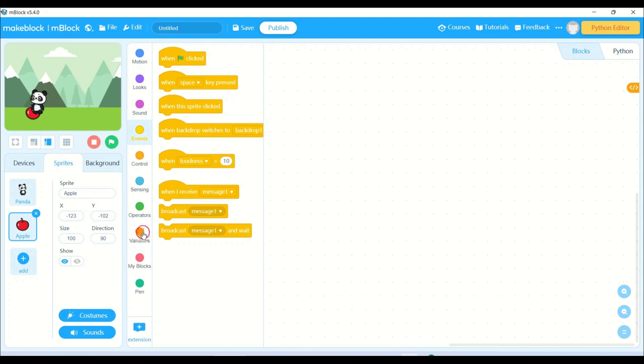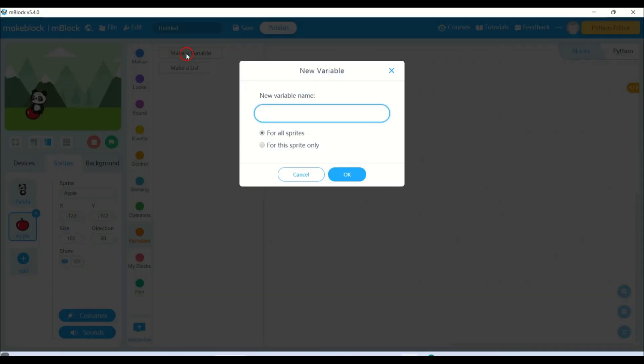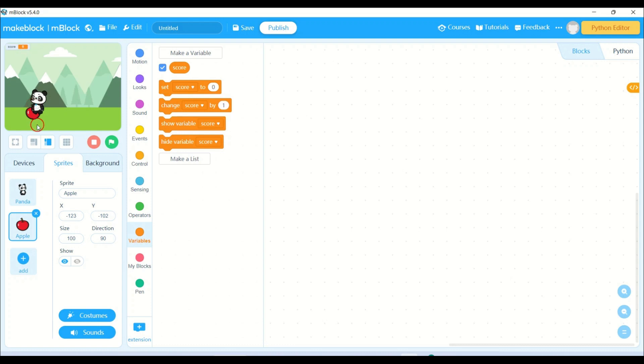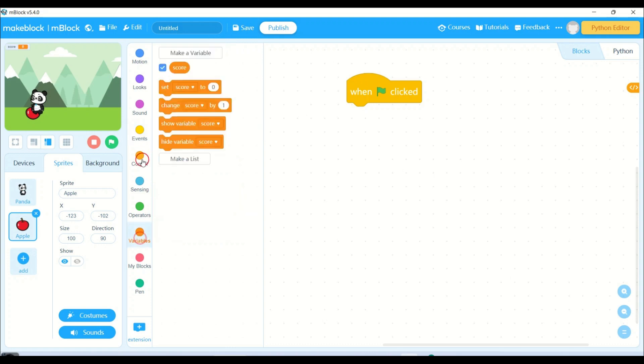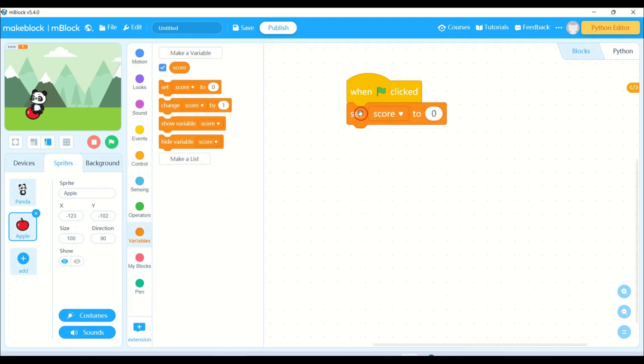So I will go to variable and make one variable called score. What it will do - whenever my panda touches the apple, the score will increase by the given number. So whenever I click the green flag, first and foremost, I will be setting the score to 0.